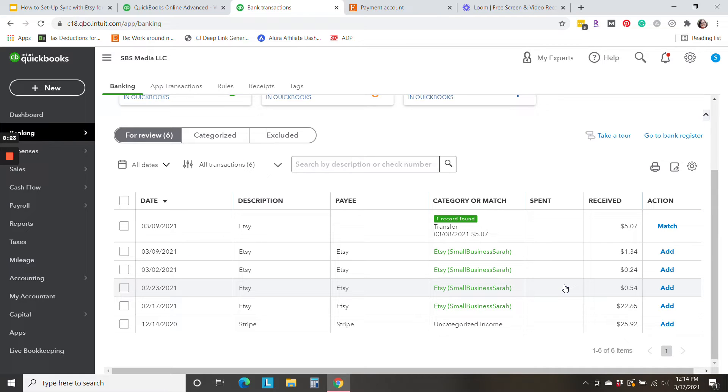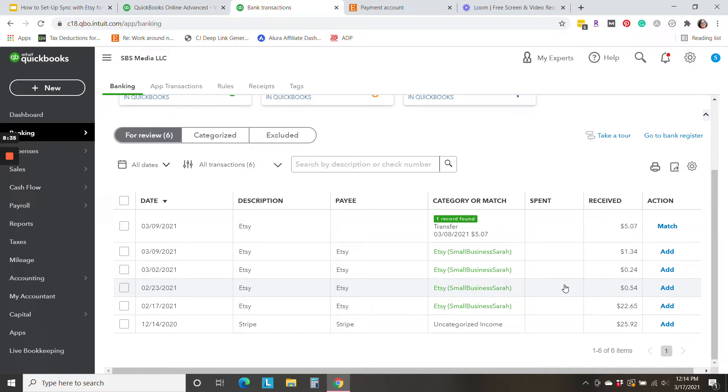Okay, I'm in QuickBooks Online. I've gone to my banking tab and selected my checking account where my Etsy deposits land. And I do have two Etsy shops, each just doing a small amount of activity each month. So let's go through this.